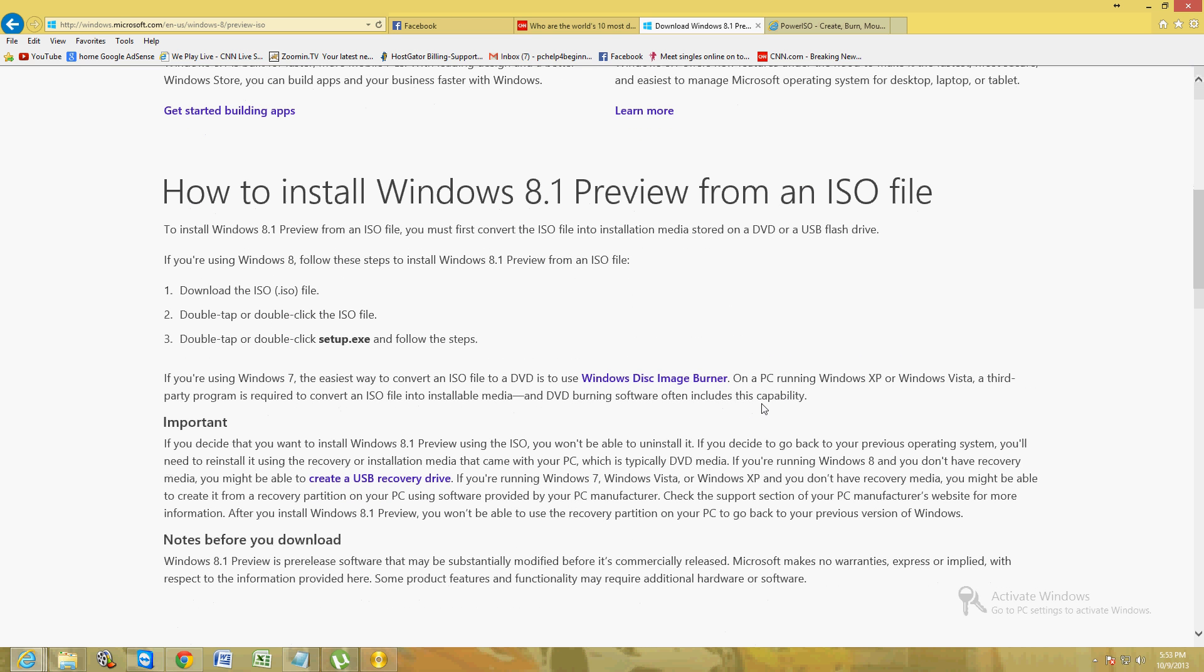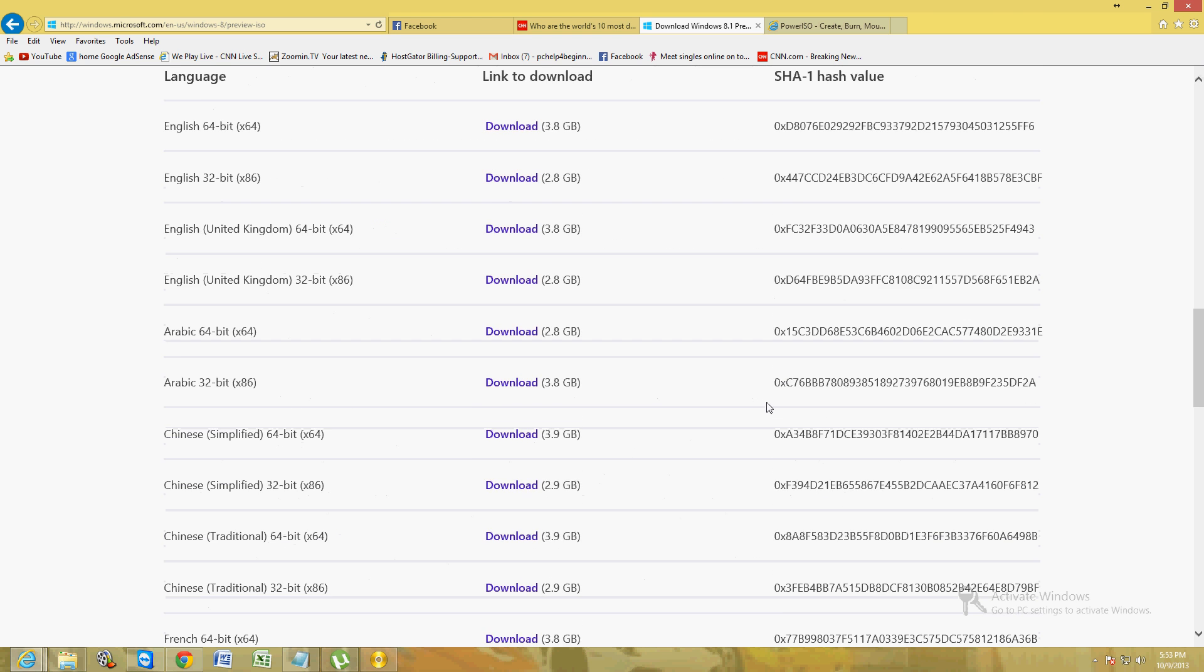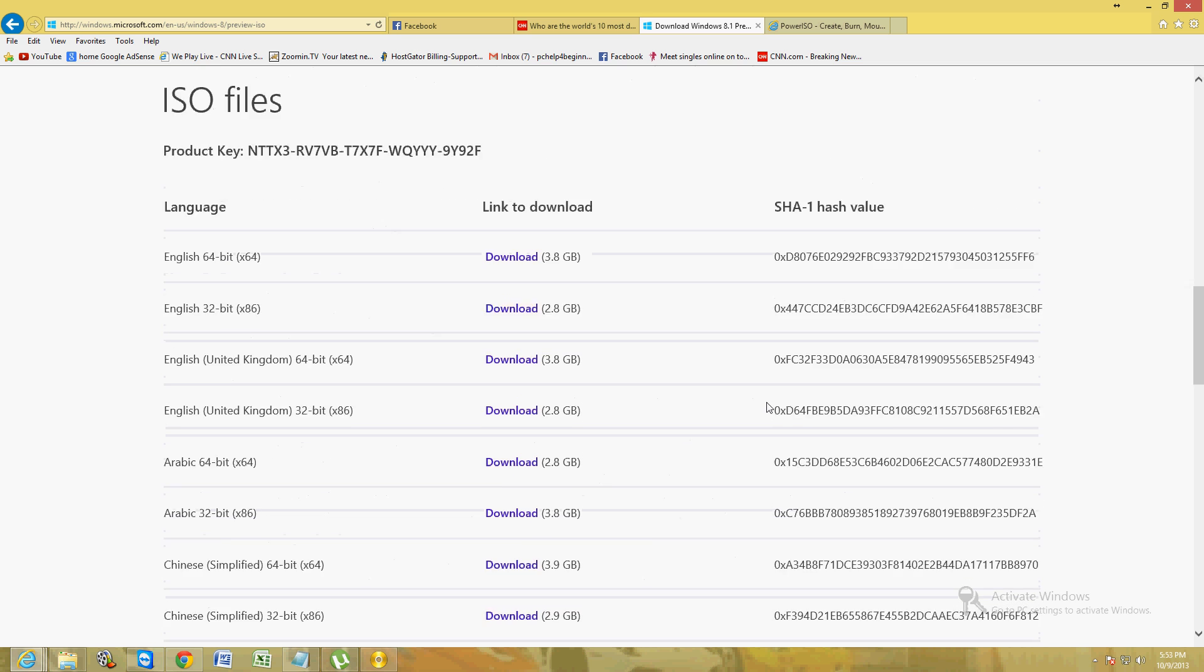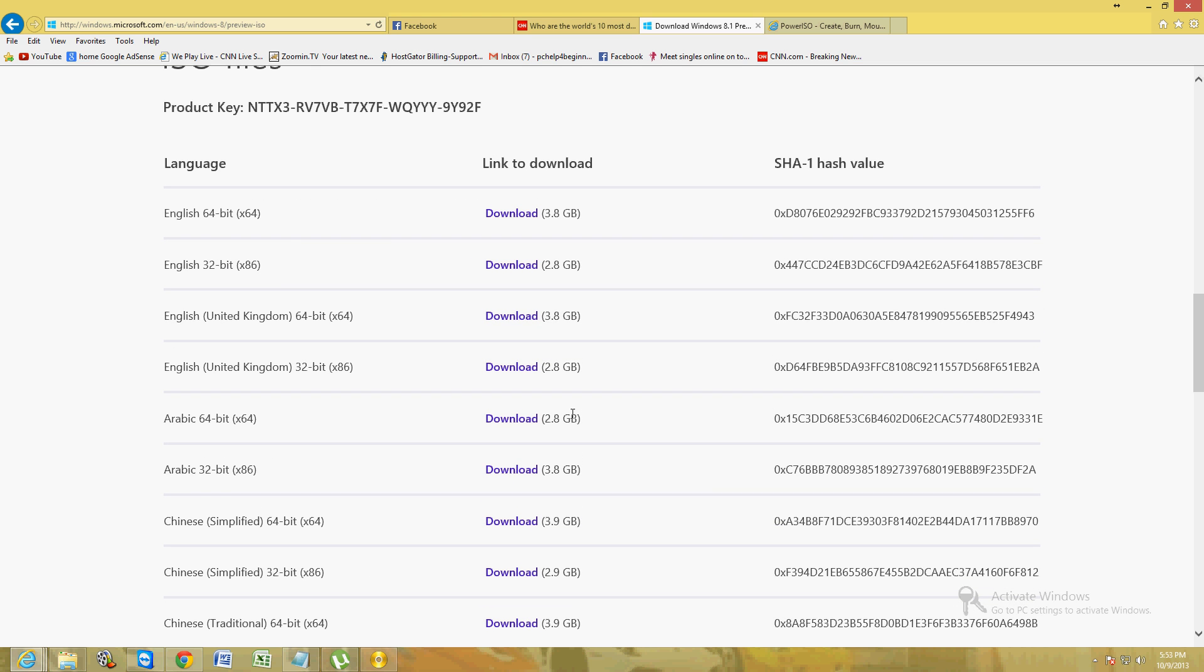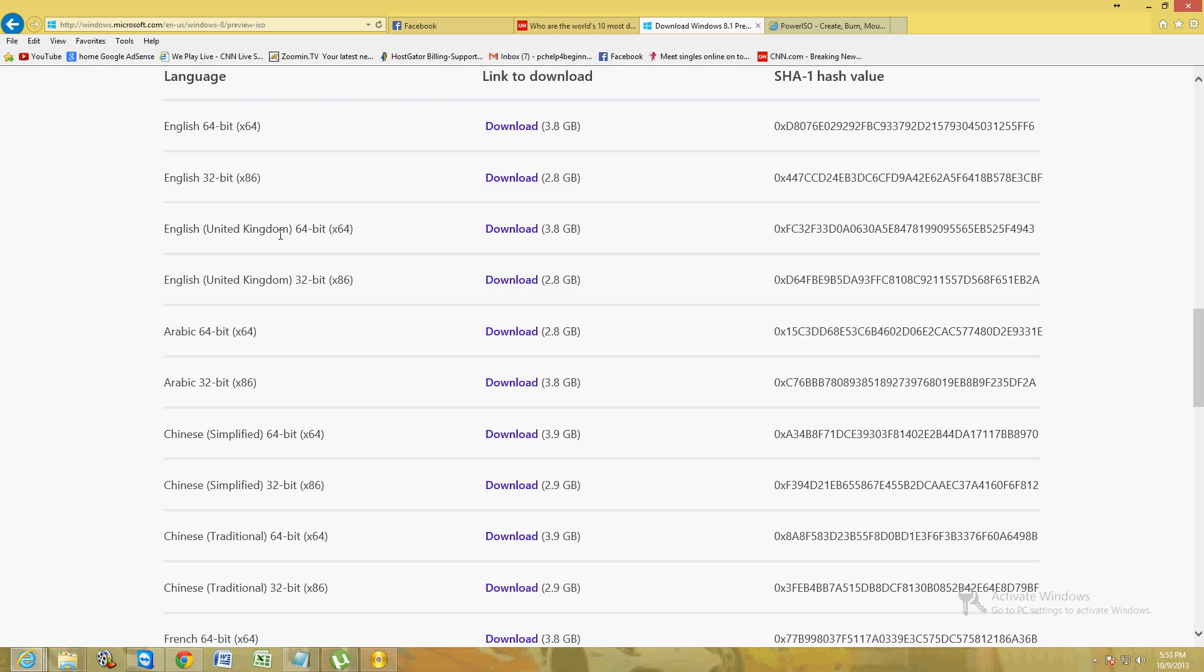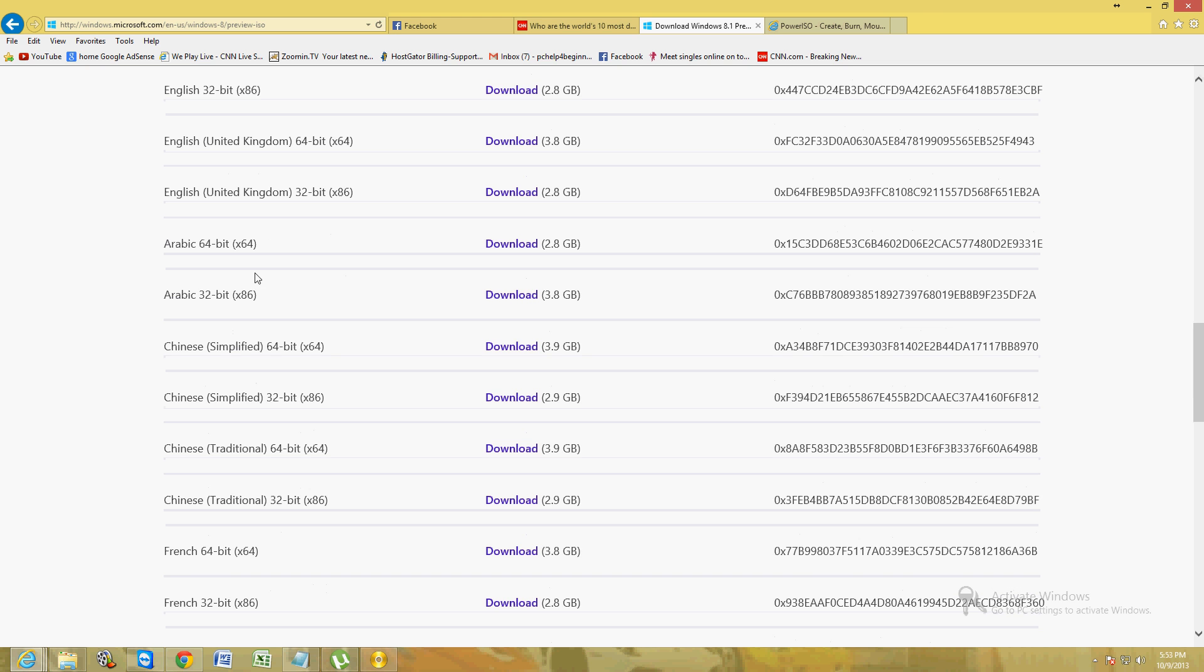Scroll all the way to the bottom to find the downloads, and here they are. They have English, just regular English, 64-bit and 32-bit. United Kingdom English, also 64 and 32.